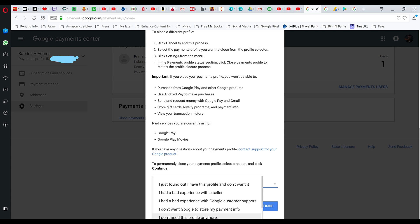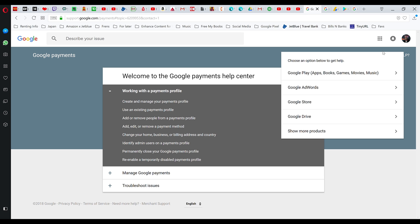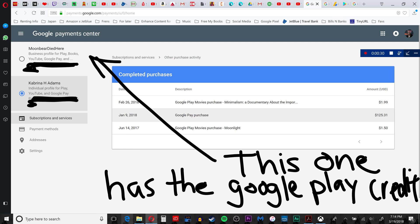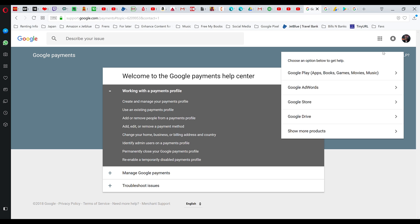And then you go down and you click on 'I don't need this profile anymore,' or whatever you want to choose. It doesn't really matter, you're just trying to get rid of it. And then once that's done, it's going to disappear. But remember, make sure you close the individual account and not the business profile.